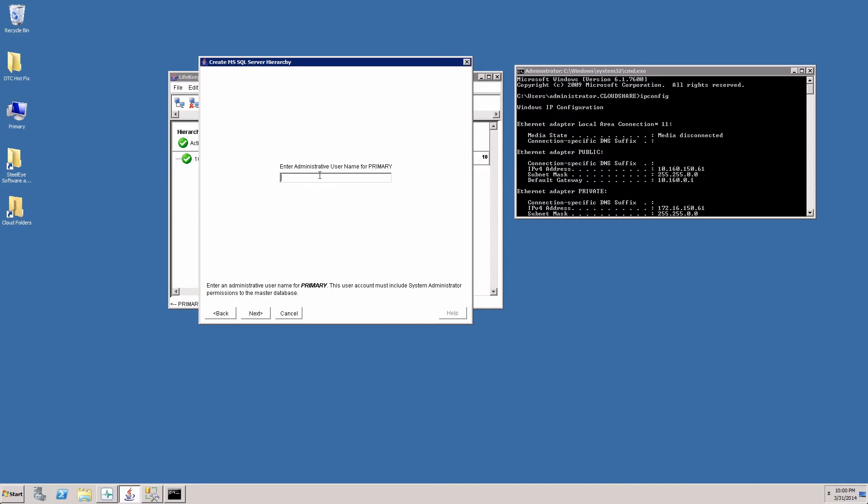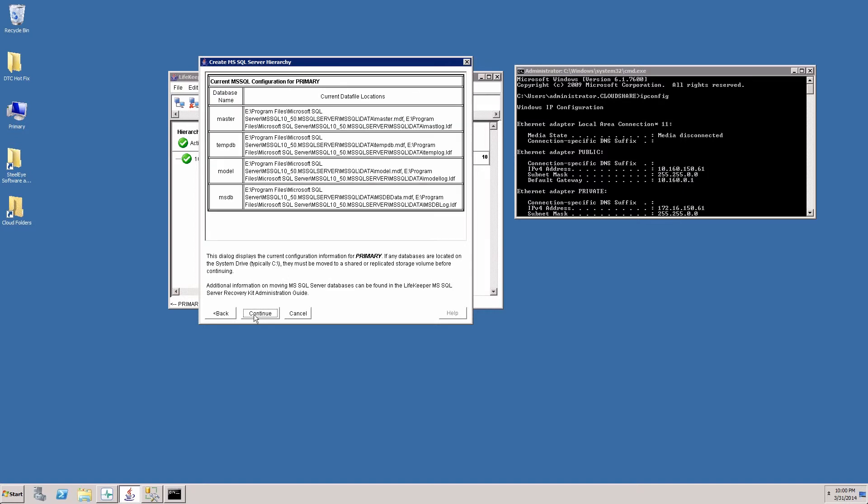The name it's looking for here is the SA account for SQL server on primary. So we'll choose SA and the password for the SA account. So you see that it queried the instance of SQL server already installed on this particular server. And we see that the current databases are all located on the E drive. If they weren't, we would find that the solution could relocate the databases to the replicator volumes for us. But in our case we already have all the volumes on the E drive. So we'll click continue.